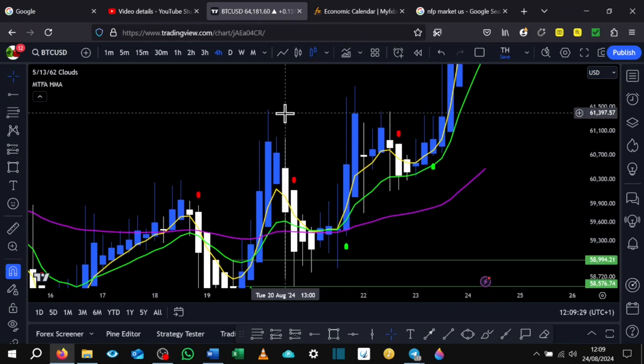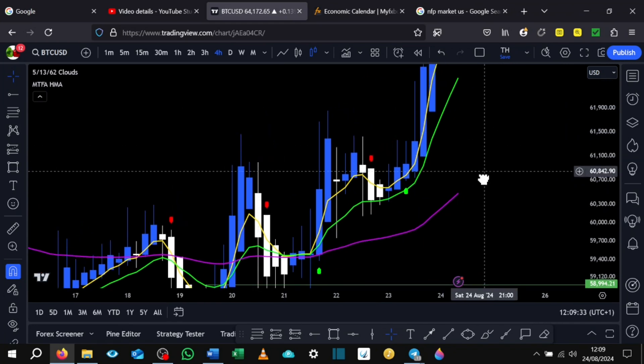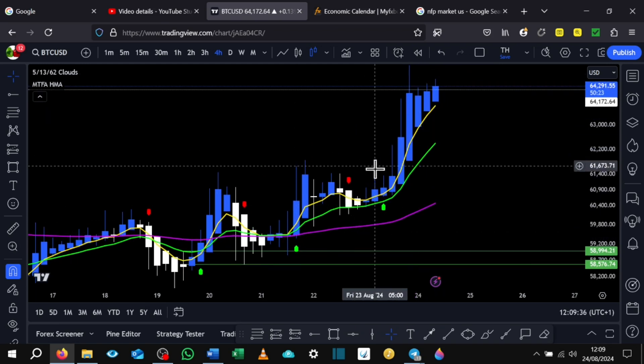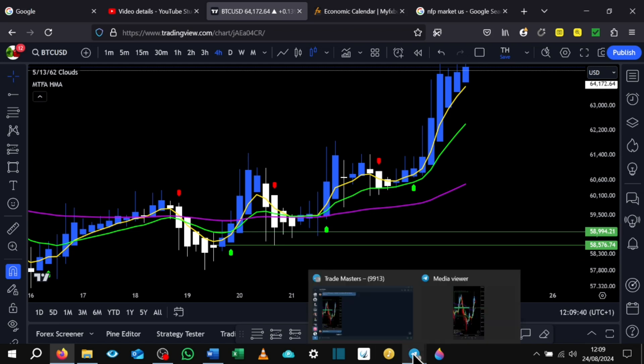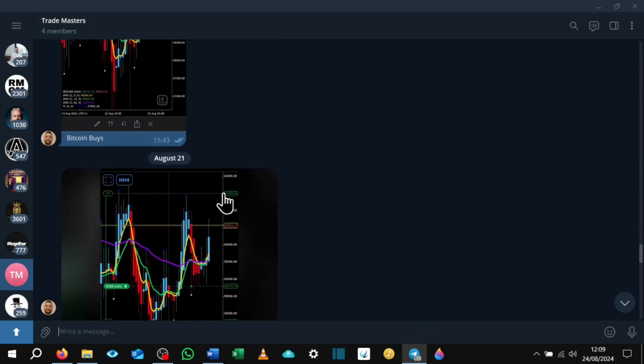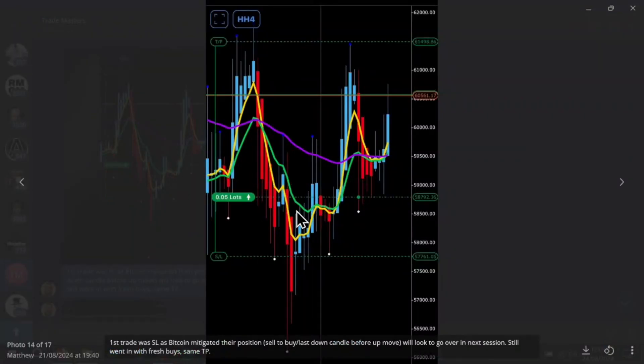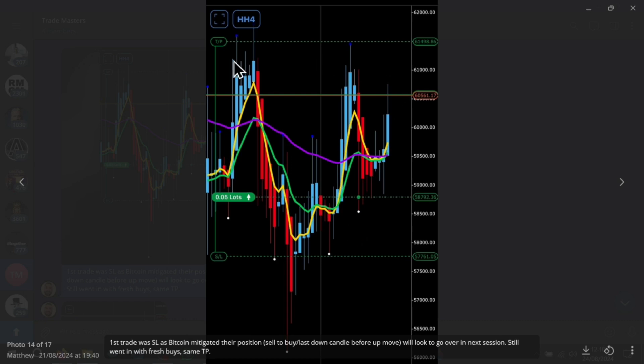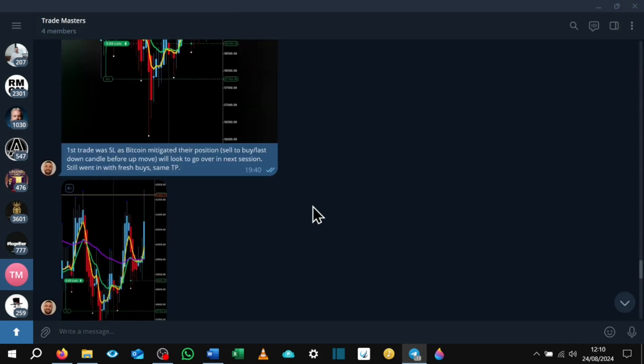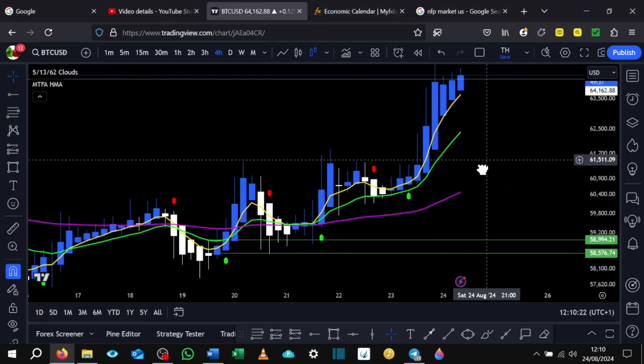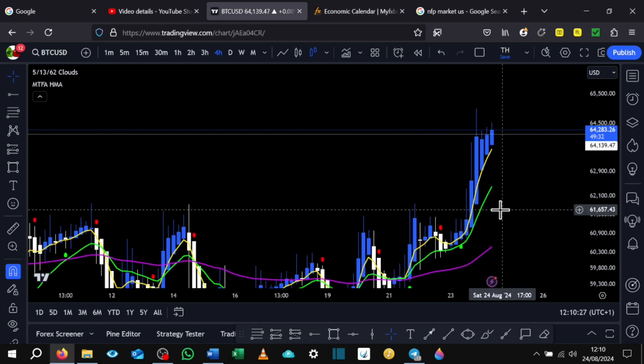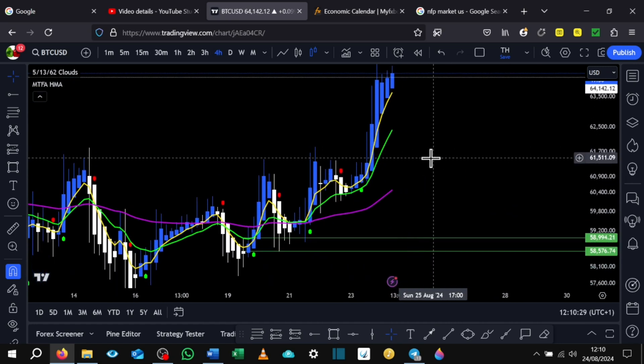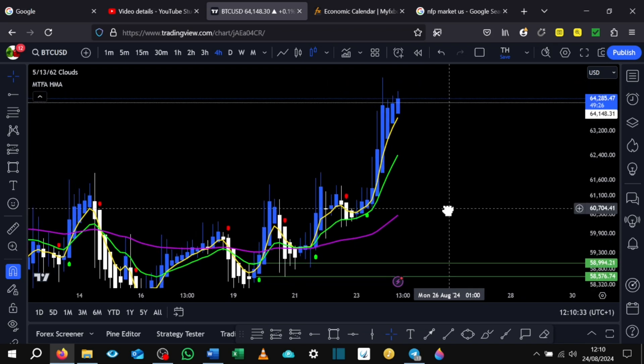TP one was above this high here and then I twin trade this, so I would let the move just play out and hold as long as possible. So if we go back to Trade Masters group, I put first trade was a stop loss as Bitcoin mitigated their position, sell to buy last down candle before the up move. Still went in for fresh buys, same take profit. So I went in for a couple more buys. This time I had the stop loss below this low here and as you can see, I had my take profit above this high here. Then the next post that I put that take profit one was smashed, which was great, and then price just carried on being bullish. So that was a really good trade to catch on Bitcoin and I was glad that that played out perfectly.